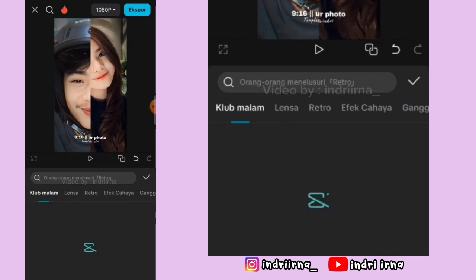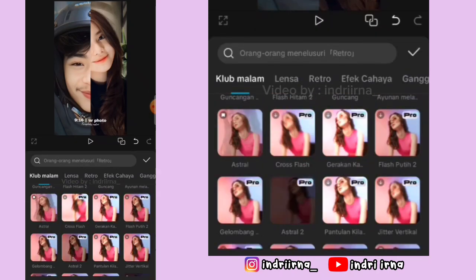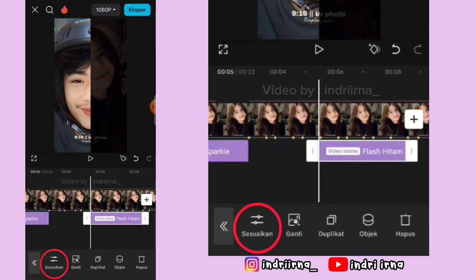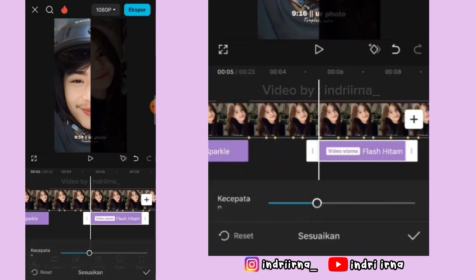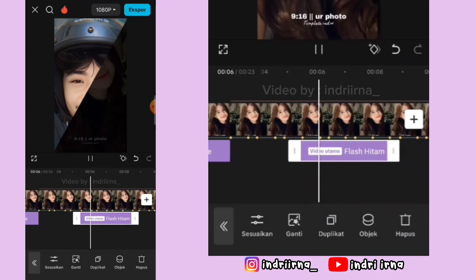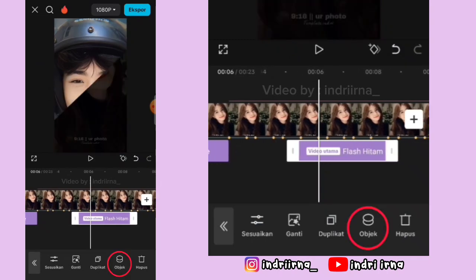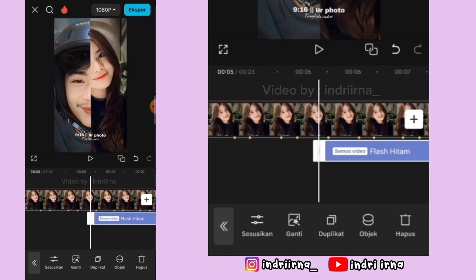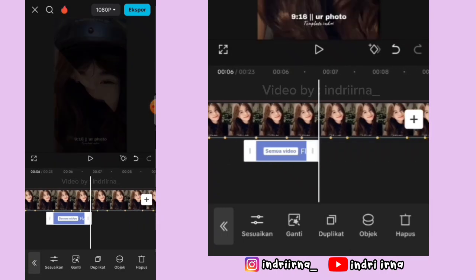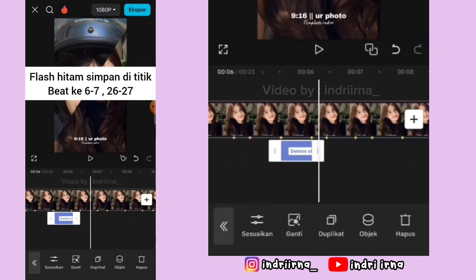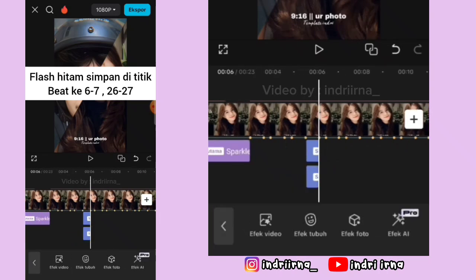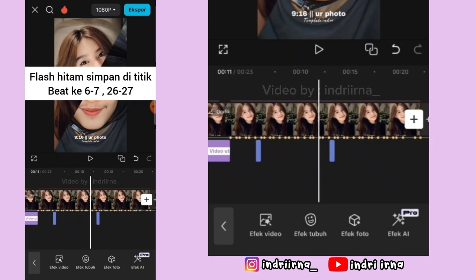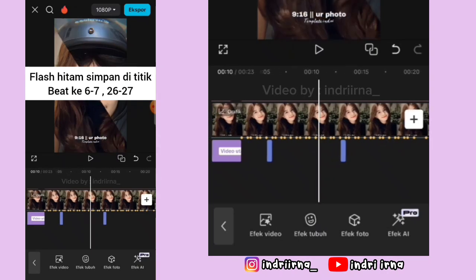Kalau udah kalian bisa ke titik beat ke-6, pilih efek video, pilih club malam, pilih flash hitam, pilih checklist, pilih sesuaikan, kecepatan 100, pilih checklist, pilih objek, pilih semua video. Durasinya sampai titik beat yang ketujuh. Kalau udah salin lagi, simpan di titik beat ke-26 sampai 27 kayak gini.